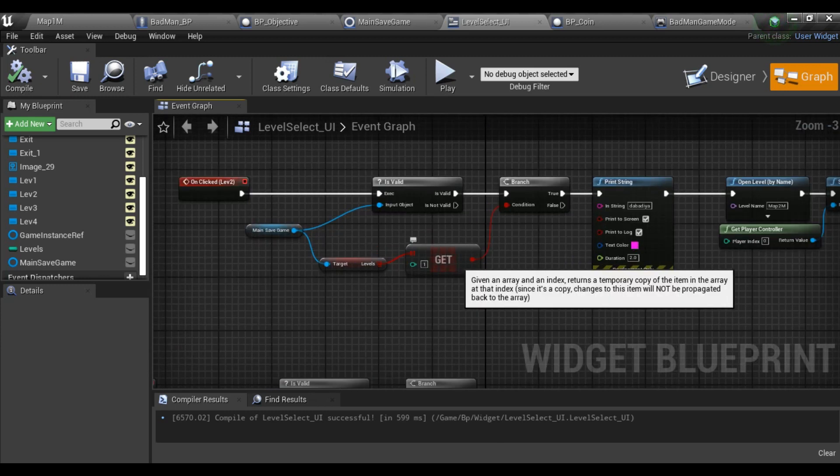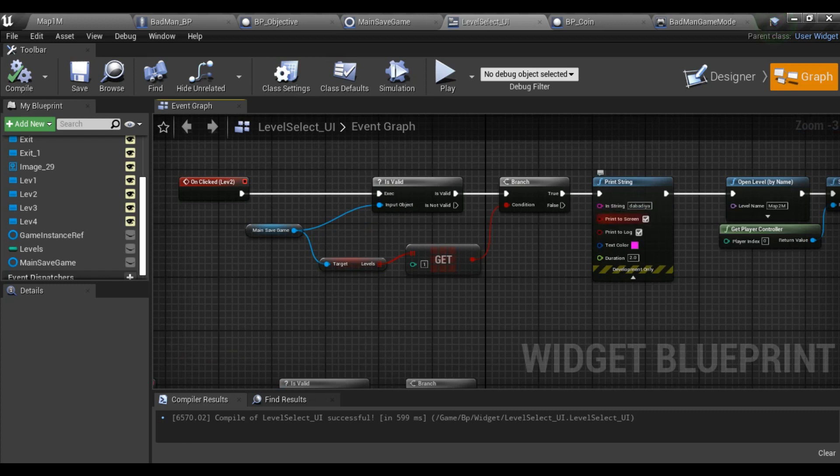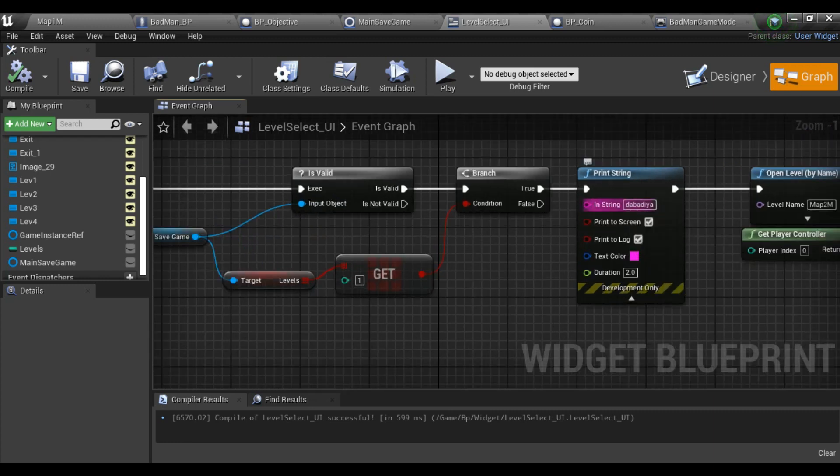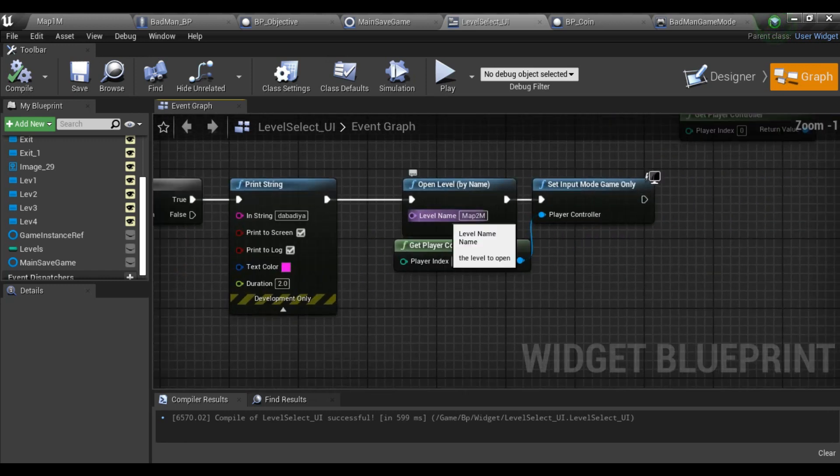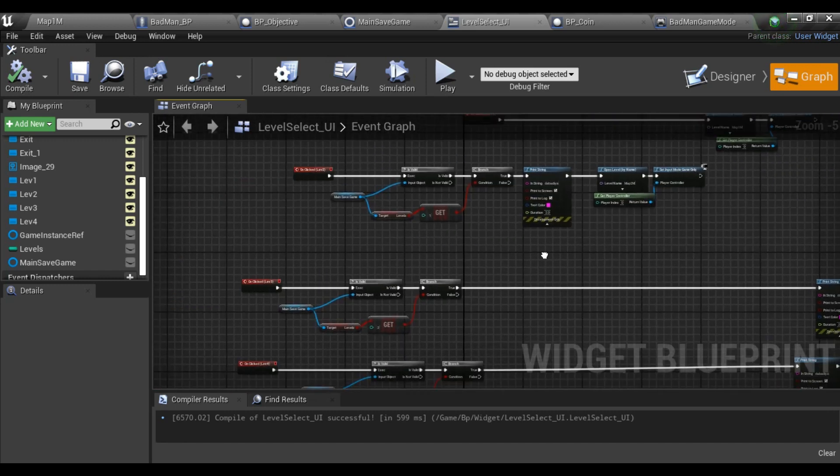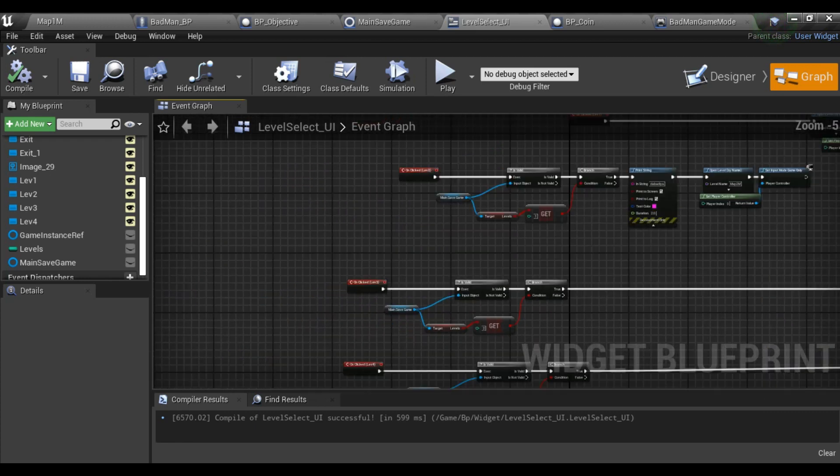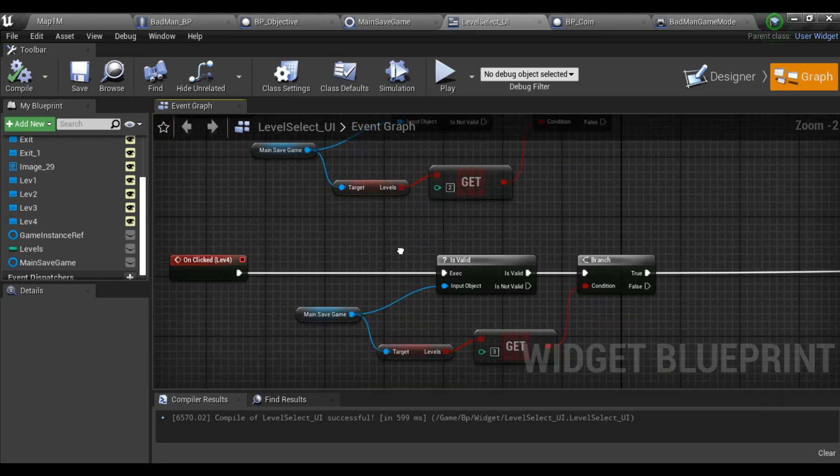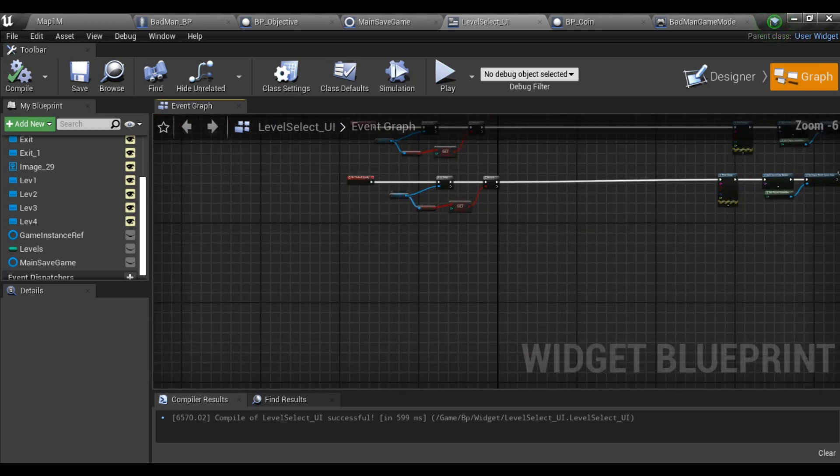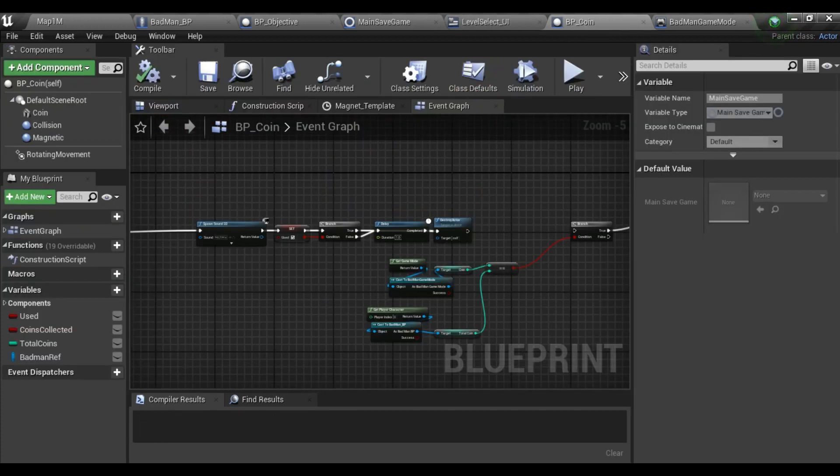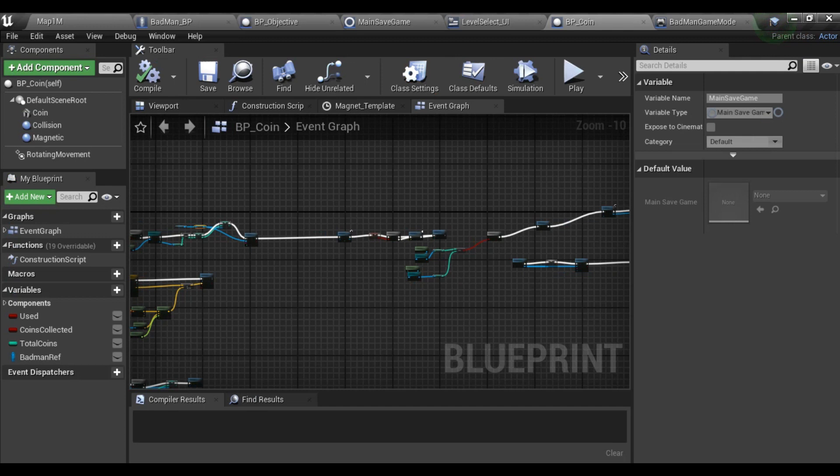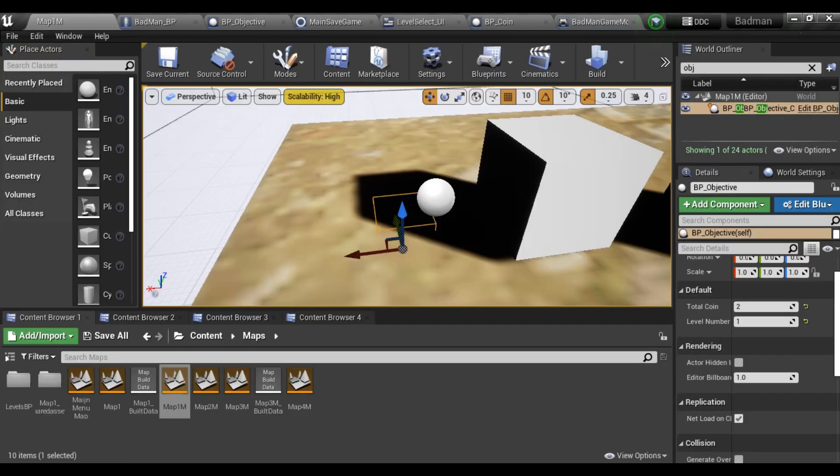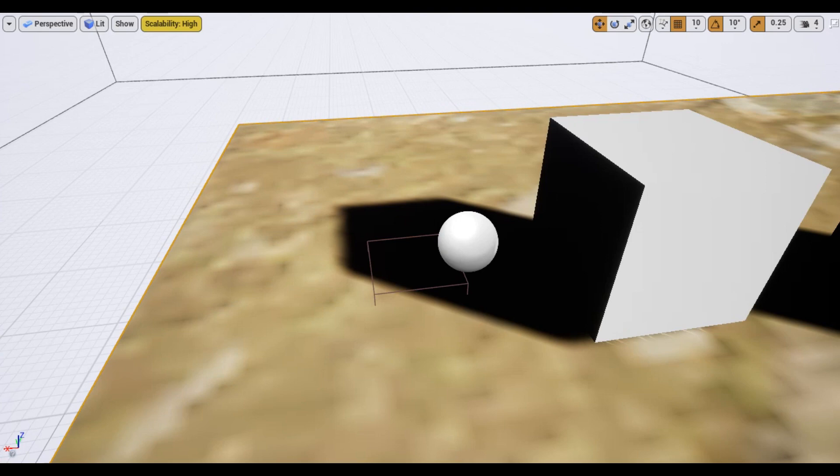For level two we have checked that level value is equal to one because I want to know that level one should get completed before level two gets unlocked. After that I just run a print string and open my level - level two. I have done this for all the other levels and this is simple code.